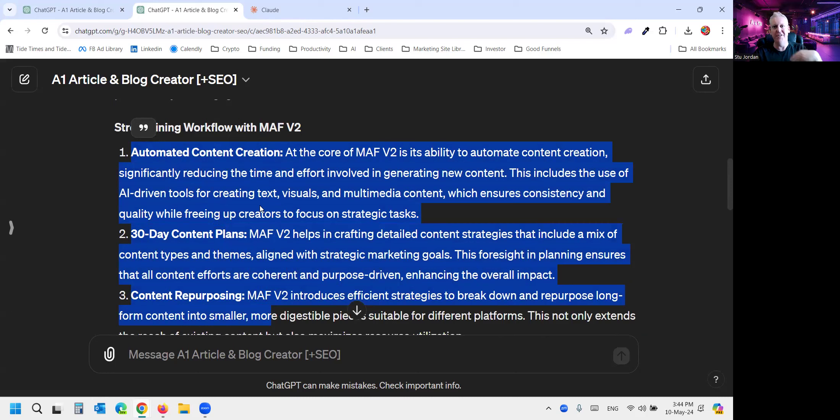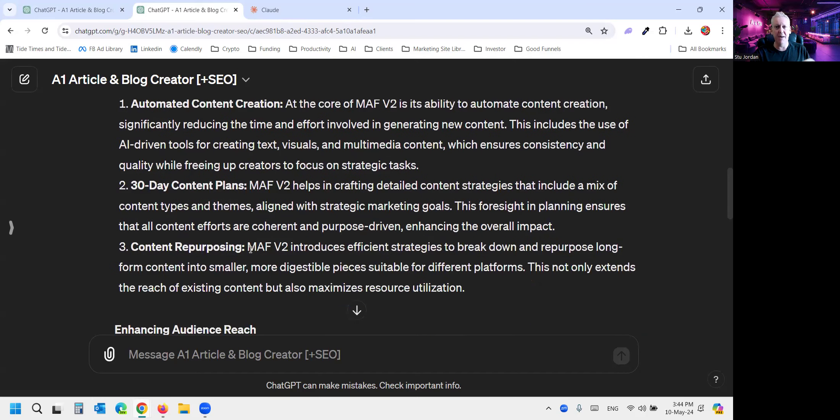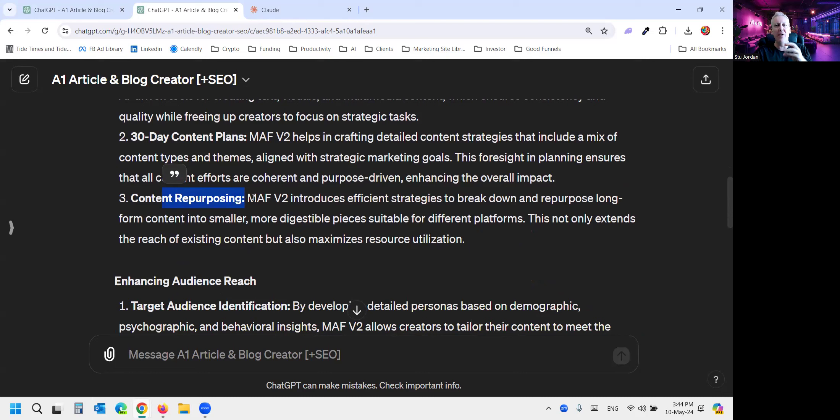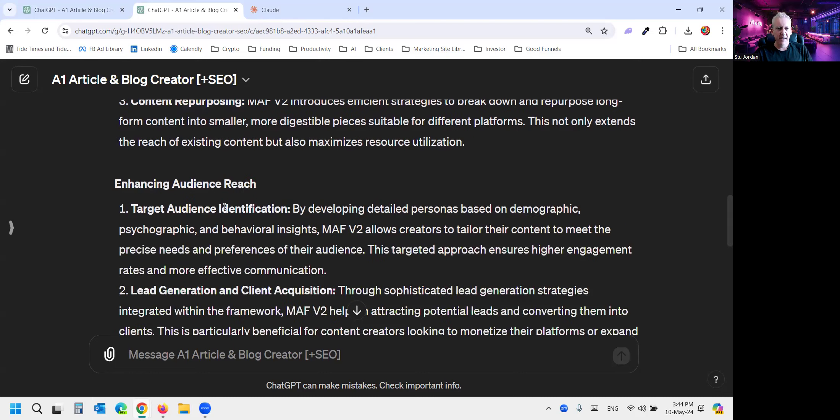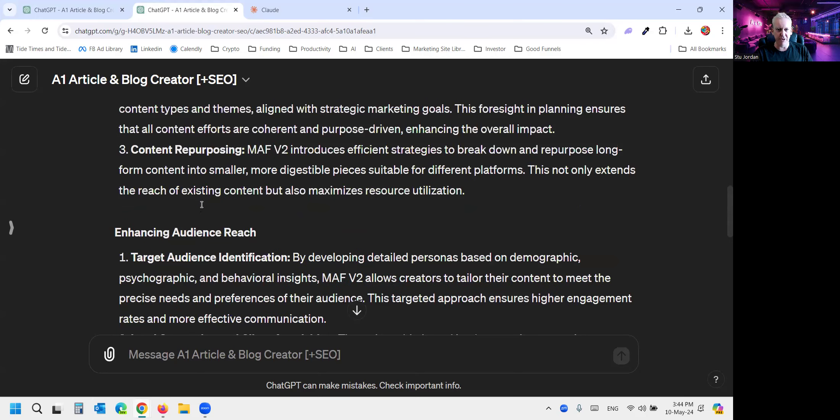And it tells them, it pulls out the things from MAF that are most resonant or will most likely be related to by this particular persona. Automatic content creation. Well, if you're on that content creation treadmill, ooh, I want that. 30-day content plans, you can build them in an hour. Brilliant. I mean, not the plan you can build in an hour. You can build all the content for a month in an hour. And content repurposing. All things that are going to speak directly to Sophie.